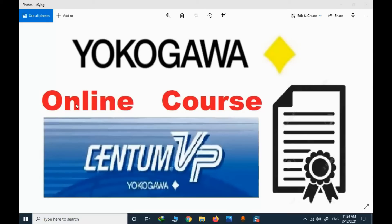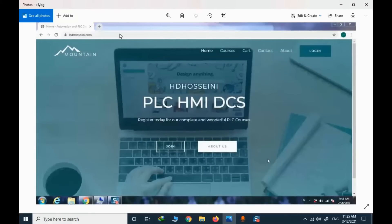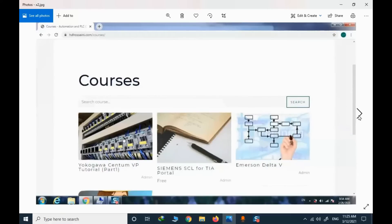This topic is about the CentumVP online course: how to register and how to handle this course. This is my personal website — I will provide the address in the description. You can type hghosnany.com to access the website. There are many courses and their number will expand in the future. Some are free and some should be purchased. Today we will talk about the CentumVP course: how to register, purchase, and enroll.